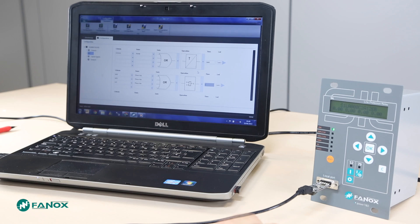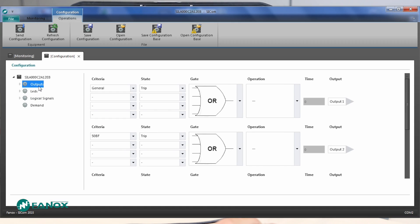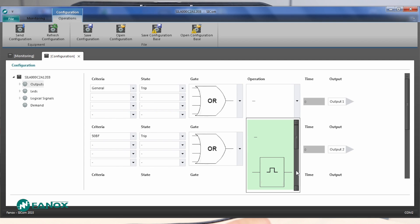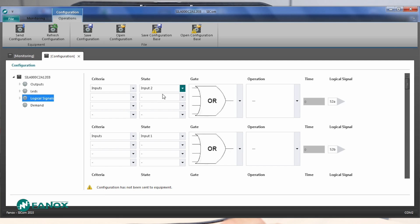We can do the same with digital outputs — to assign protection functions or even to latch an output — and with the logic signals, to assign logic functions, digital inputs, or other signals.